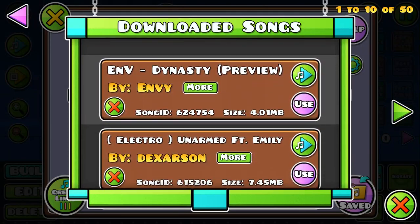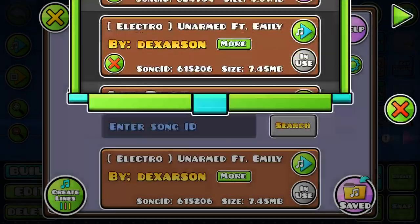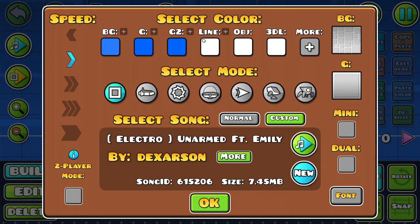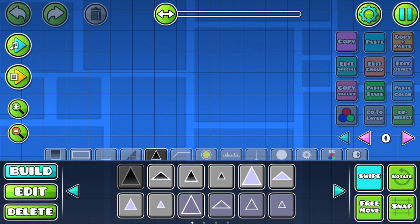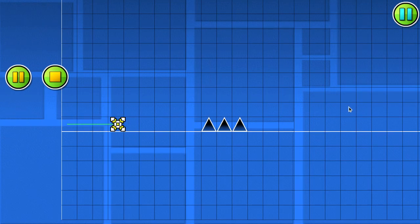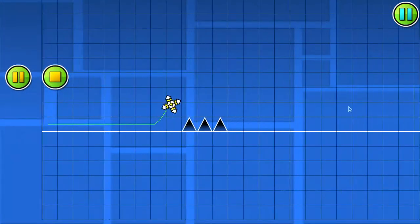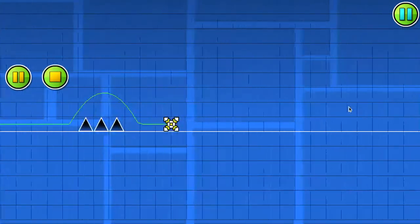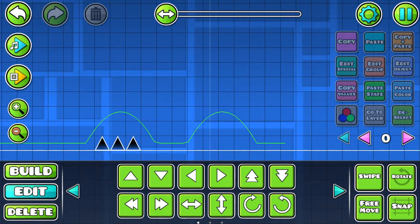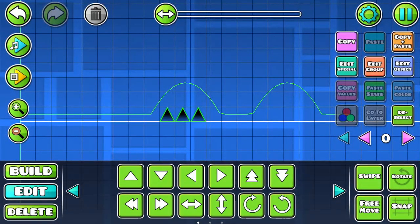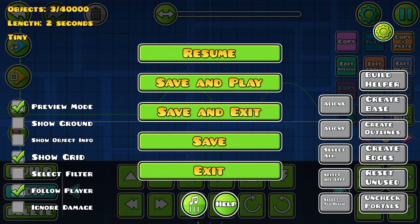So basically, let's say you have this spike, and it takes up lots of blocks. I know it's just three objects, but it takes up a lot.